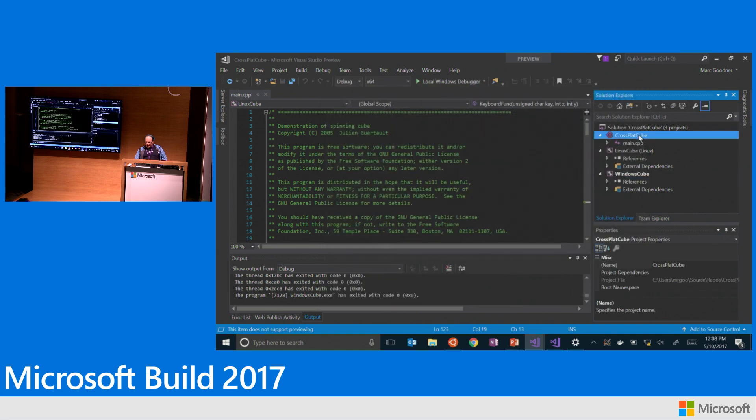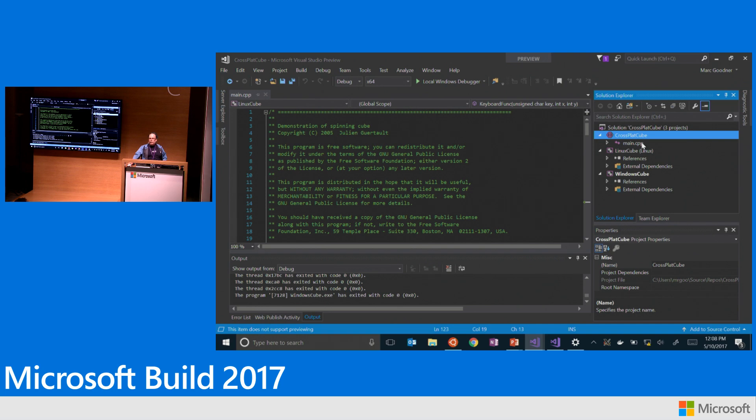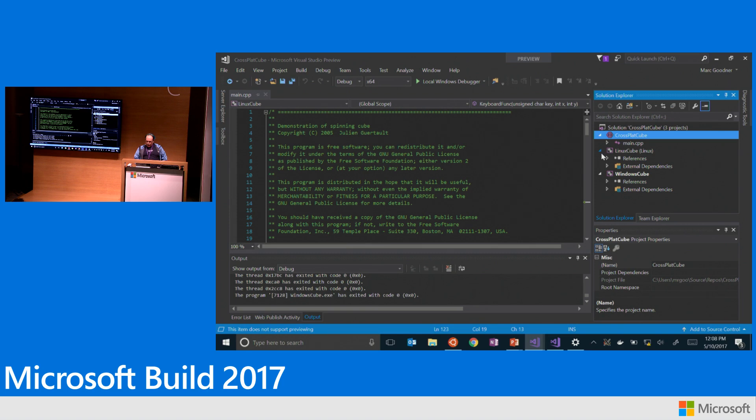if we look at the ad references, what you can see is both of these projects reference this cross-plat cube solution. And this cross-plat cube solution is what's called a shared items project. We just lit this up in Visual Studio 15.2. We had some compatibility issues with our Linux stuff prior to that.